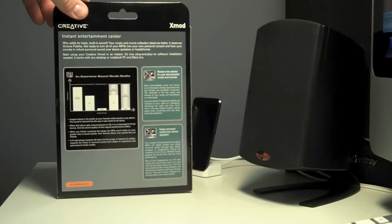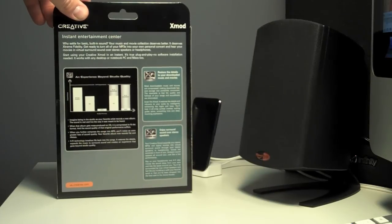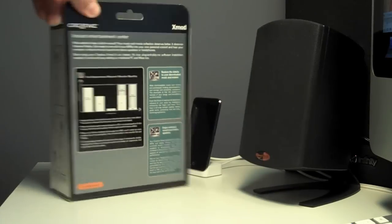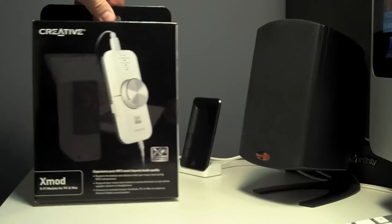At $20, I figure you can't go wrong. So I'm going to see how the sound improves with this new external system.